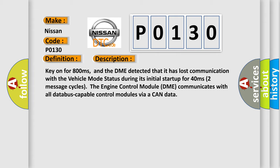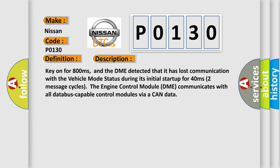The engine control module DME communicates with all database capable control modules via a CAN data. This diagnostic error occurs most often in these cases.